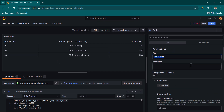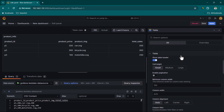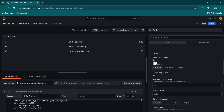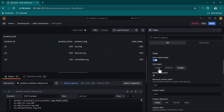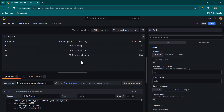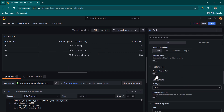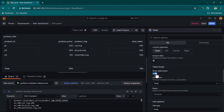In the table visualization options, first give it a title of 'Product Info'. Under the Table section you can control various behaviors — for example, you can disable or enable the table header. You can set cell height to small, medium, or large. If you have thousands of products you may want to enable pagination, but for this small dataset we'll leave pagination disabled.